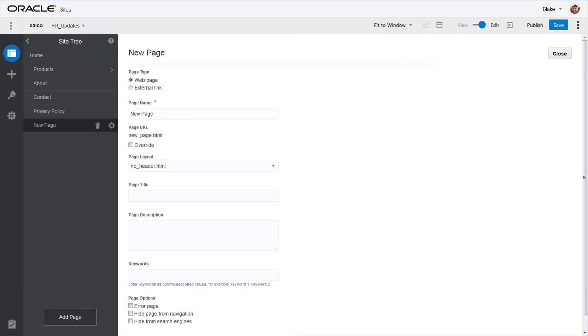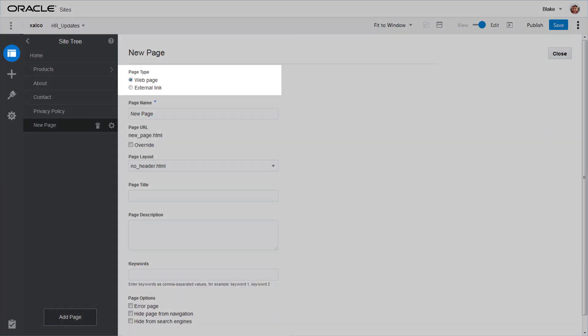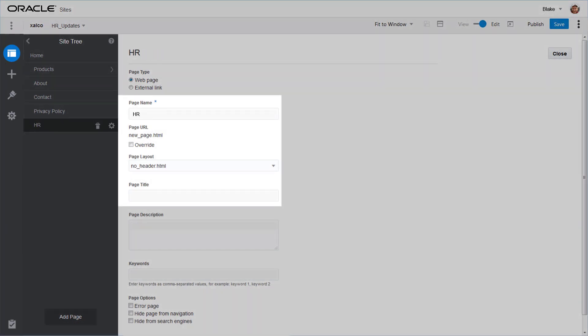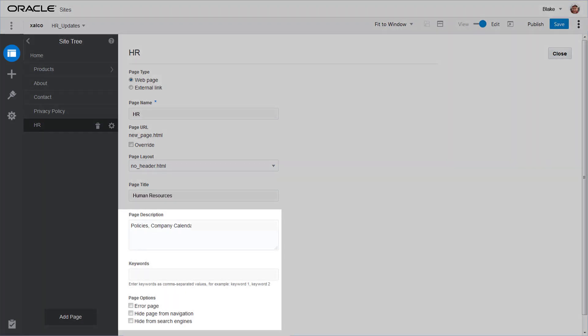When creating a new page, it can be just a link in the site navigation to an external page, or a web page designed in Oracle Sites Cloud Service, where you specify the name, layout, title, and other pertinent information.